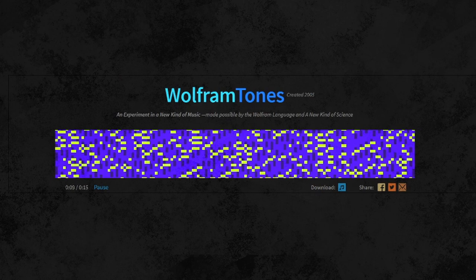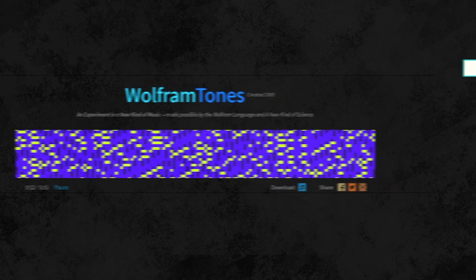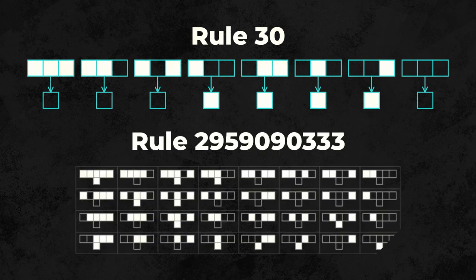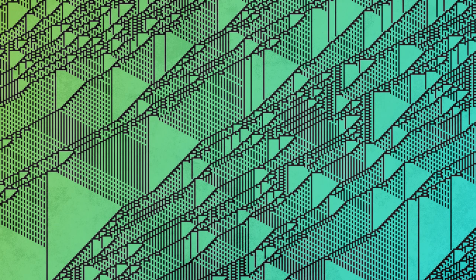To start, Wolfram Tones uses a larger rule set. Instead of only considering the three cells above, it looked at the top five. Because of that, chaos with more structure can be generated.